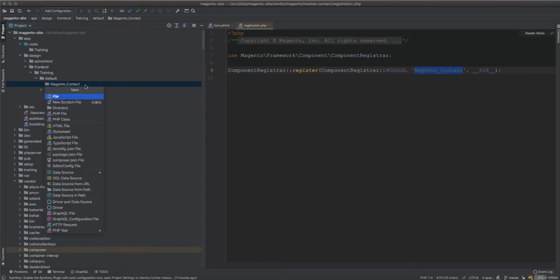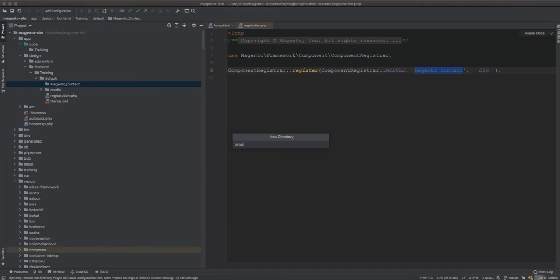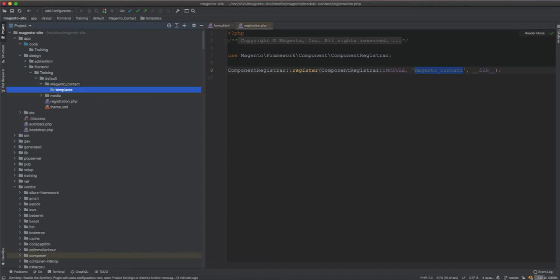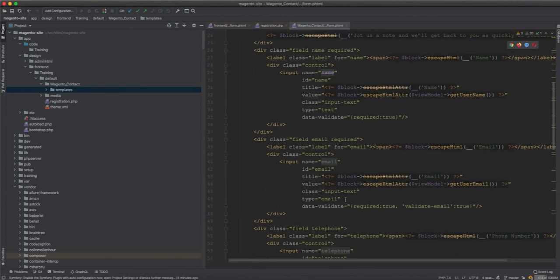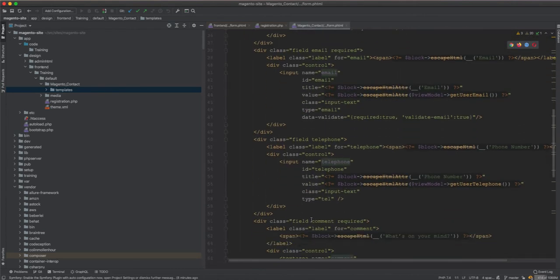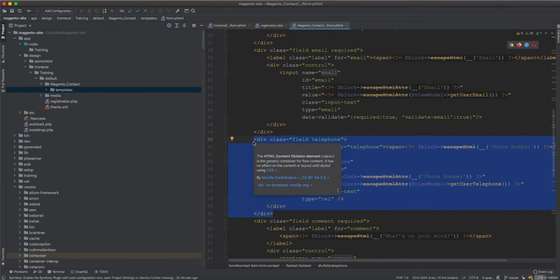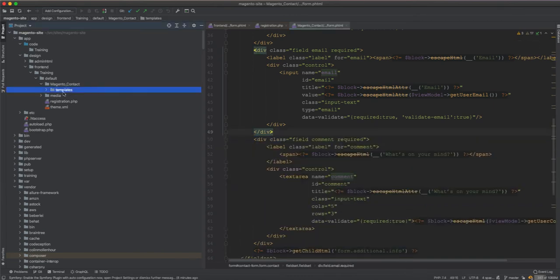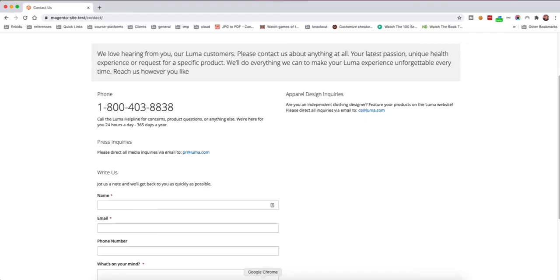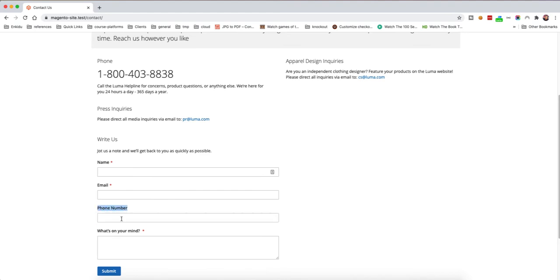Now, because this is in a design folder, we don't go through view/frontend — we just write the templates directory straight away. From there we copy the form.phtml file and paste it here. The change we are making is to hide or remove the telephone field, so we just delete that section in this folder.